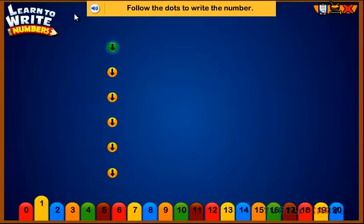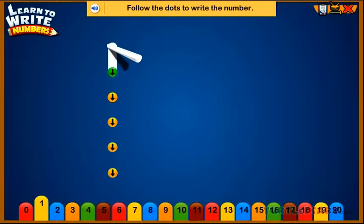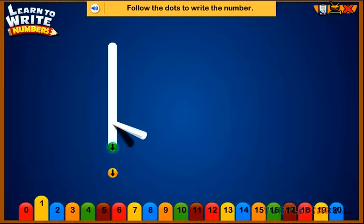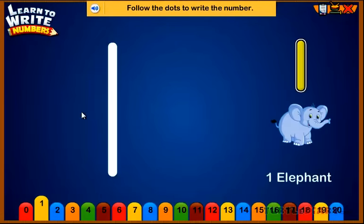Follow the dots to write the number. One. One elephant.